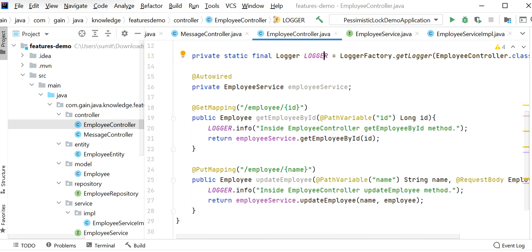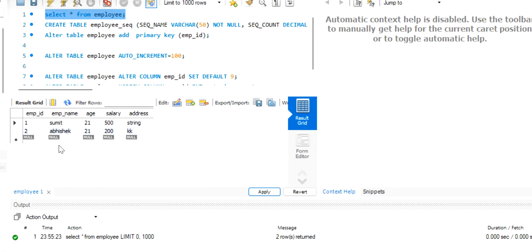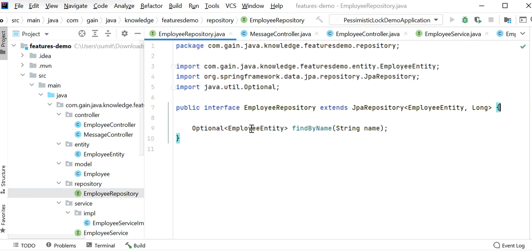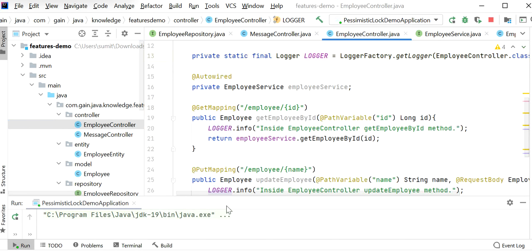In the DB we can see there is Sumit, age 21, salary 500. We are going to update the salary of employee Sumit. Let me start the application. Here we can see no pessimistic lock has been applied yet — we will first check the code without pessimistic lock, and after that we will apply pessimistic lock.